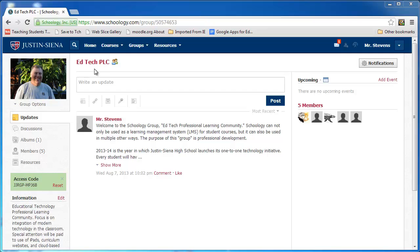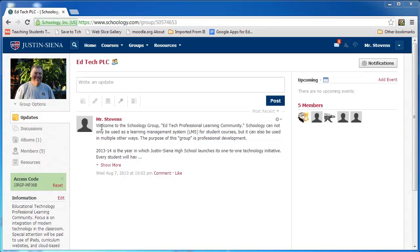I am now inside my EdTech PLC group. I have the ability to write an update. In the central area of the screen — the middle column — I have already previously written a welcome update. It says 'Welcome to Schoology group,' etc. As I write additional updates, here is an additional update.